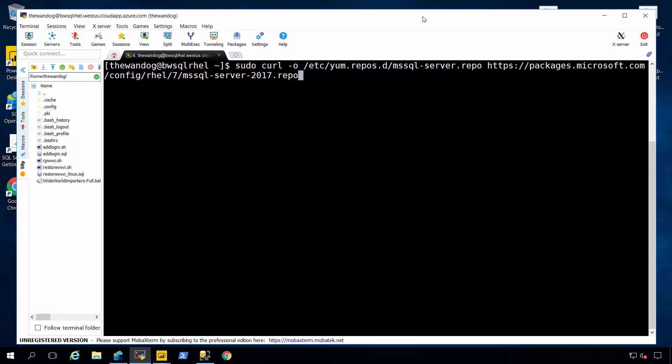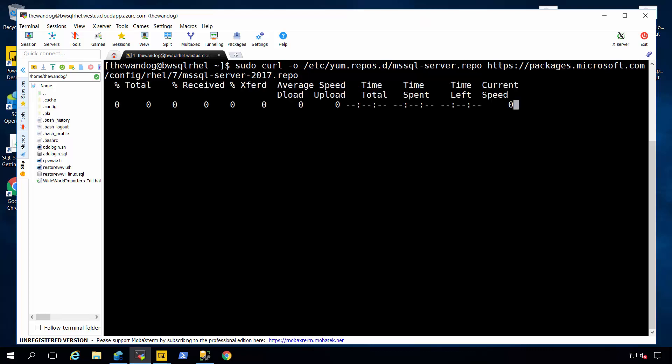Now we also provide an offline experience so in our documentation we have locations for you to download the RPM packages manually and then run them and copy them into a Linux server to do an offline install. Let me run this command first just to go ahead and download this repo file.